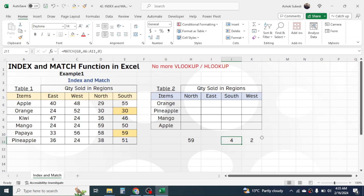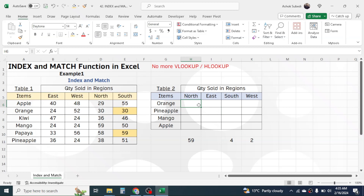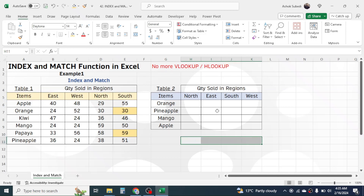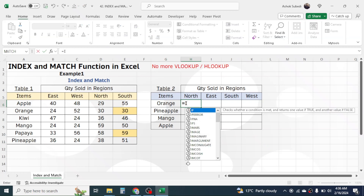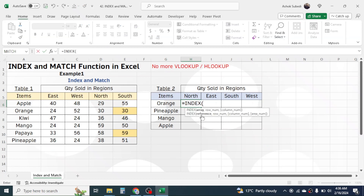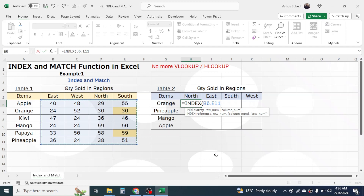The MATCH function displays the row and column position, and the INDEX function gets the result from the intersection point. So in Table 2 we can combine INDEX and MATCH to get the value from the intersection of the region and item given there. Press equal to, type INDEX, open bracket. In the array, select the quantity sold range of the source table, then lock this range by pressing the F4 key, because when we copy the formula later this range should remain constant.